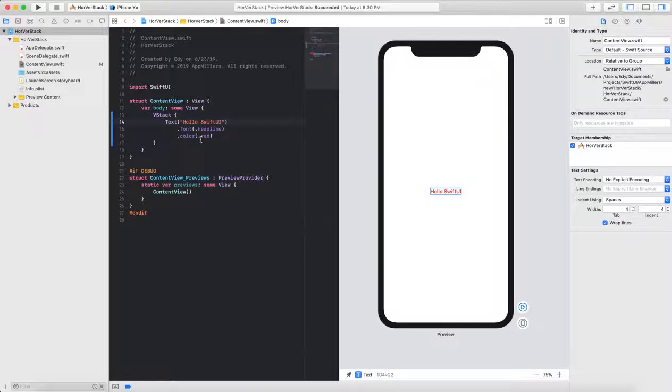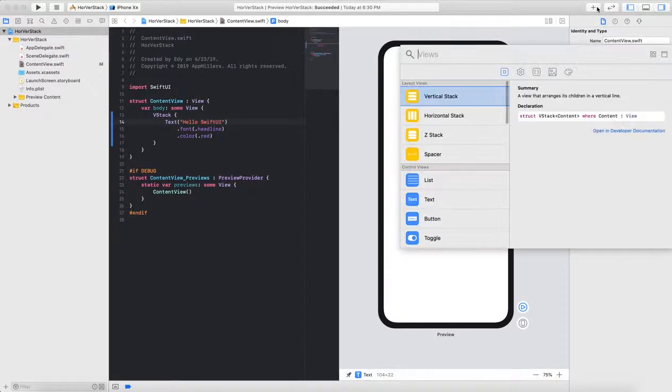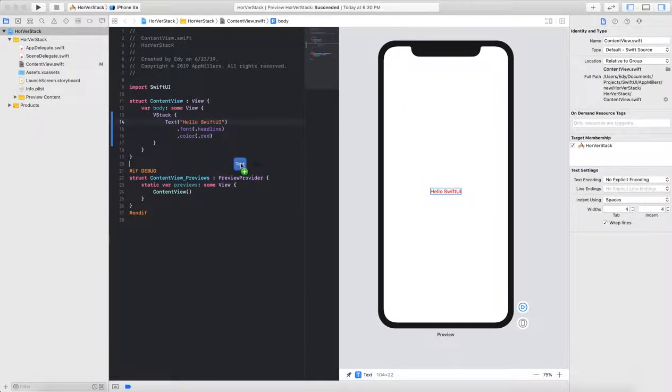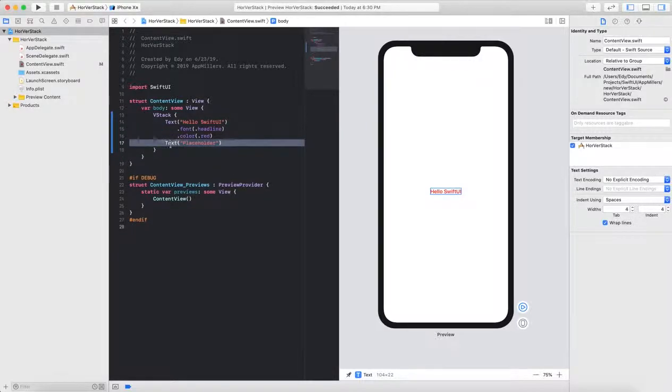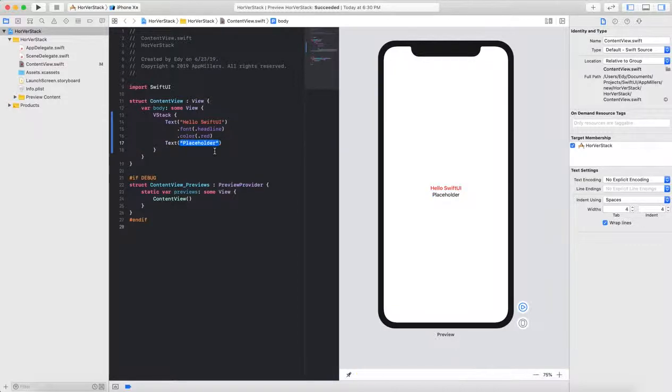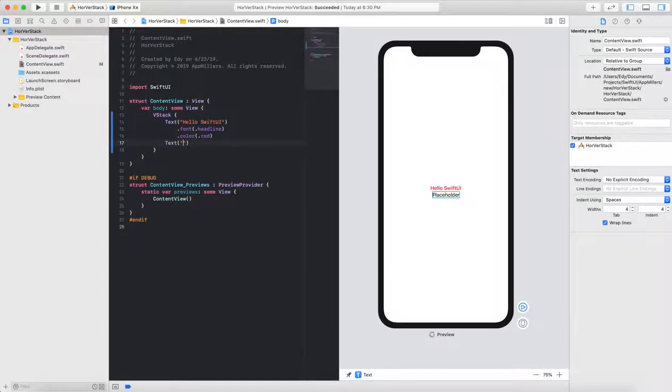The next thing I'm going to do, I will add another text view inside this vertical stack. To do so, I need to click plus button here and from this, there is a text view here. You just need to drag it and drop it inside the vertical stack. That's it. And this text view automatically inserted inside the vertical stack view.